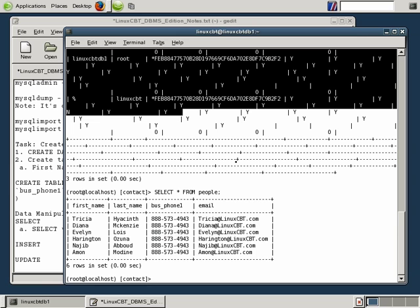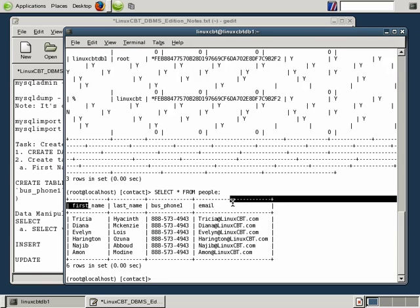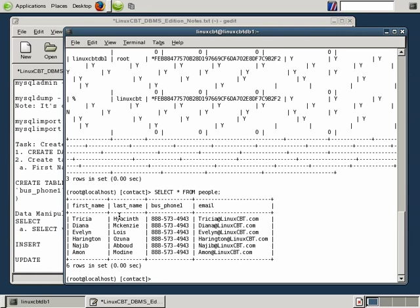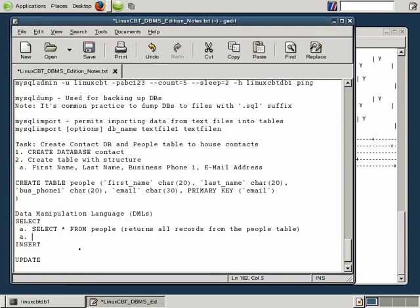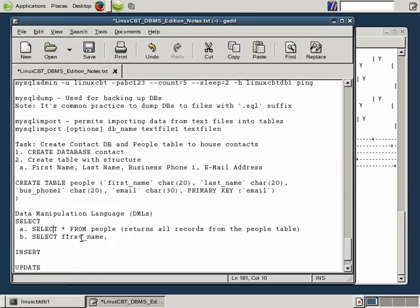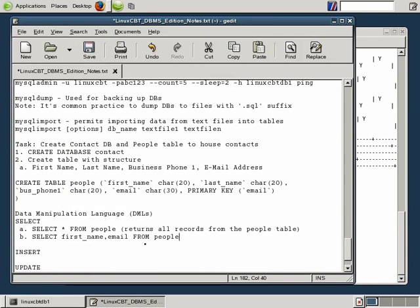Let's focus on how we can use select and narrow this information down. What if we're interested in only returning some of the columns — a subset? We know there are four defined columns in the people table, but we may not be interested in all four. Select allows us to specify any number of columns. A second way to run a select statement is to specify columns such as first_name, email FROM people. This returns just those two columns rather than the full four column set.